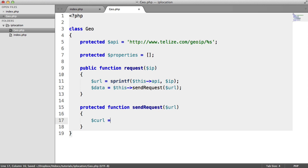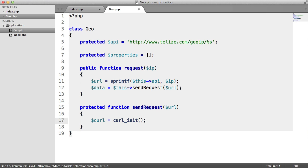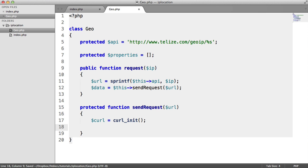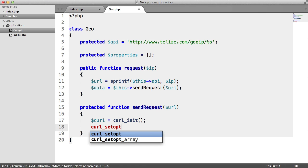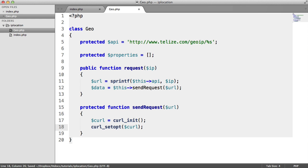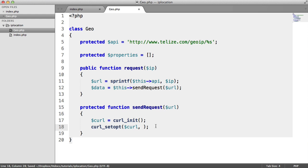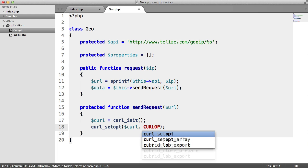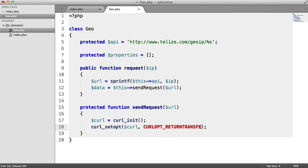We want to go ahead and initialize curl. So we can send a request through. And we're going to set some options here. We use curl_setopt to do that. We pass in the resource that we're working with. And in this case, it's the curl initialization we just did here.